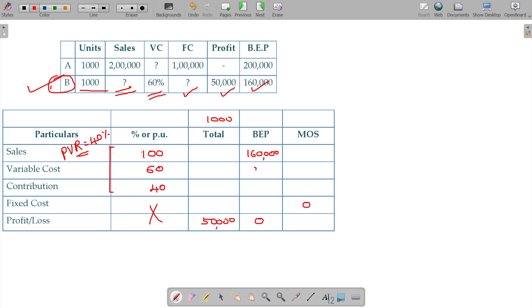BEP and contribution 40 percentage, 160,000 into 40%, 64,000. 64,000 will be the contribution.